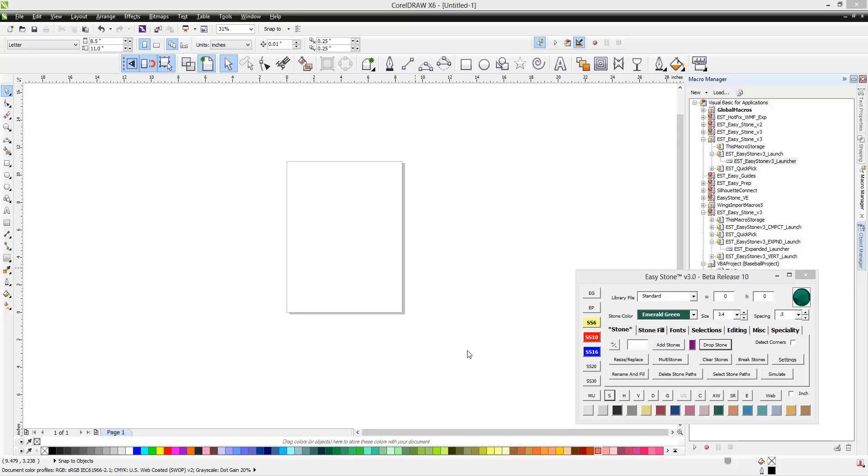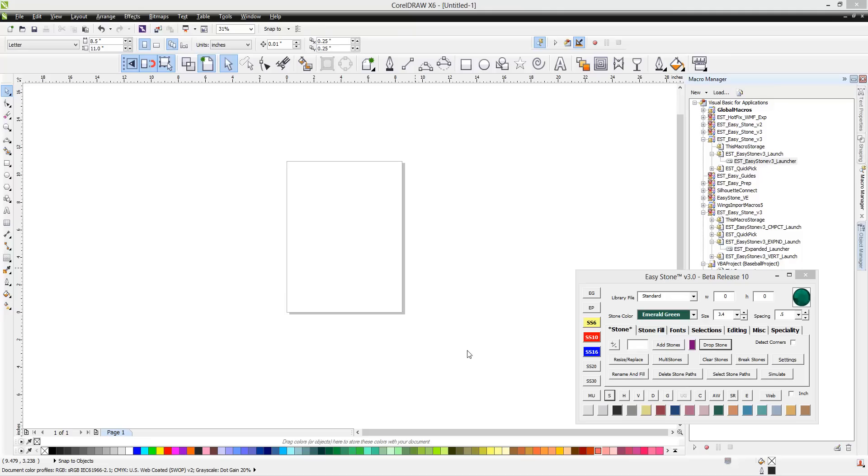In this video, I'm going to be talking about why I'm upset today. I'm upset because today, TRW, the Rhinestone World, has released a sneak peek of their new Stone Wizard macro for CorelDRAW.